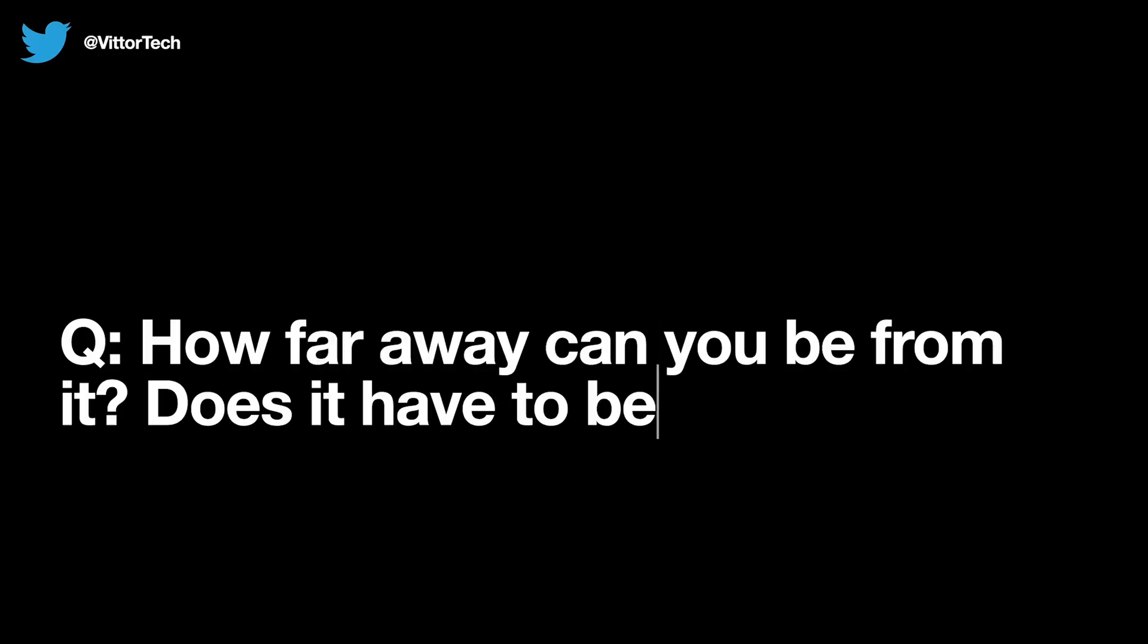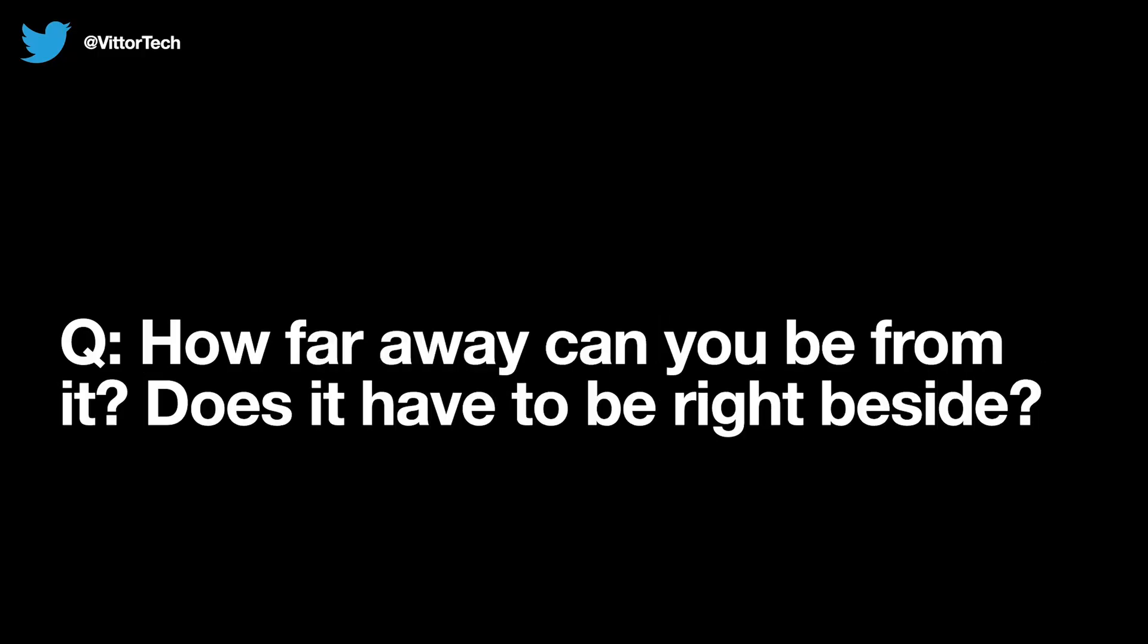How far away can you be from it? Does it have to be right beside it? So this can actually work anywhere in the room to get connected. It doesn't really matter where you are. As long as it's somewhere nearby, that's totally fine.